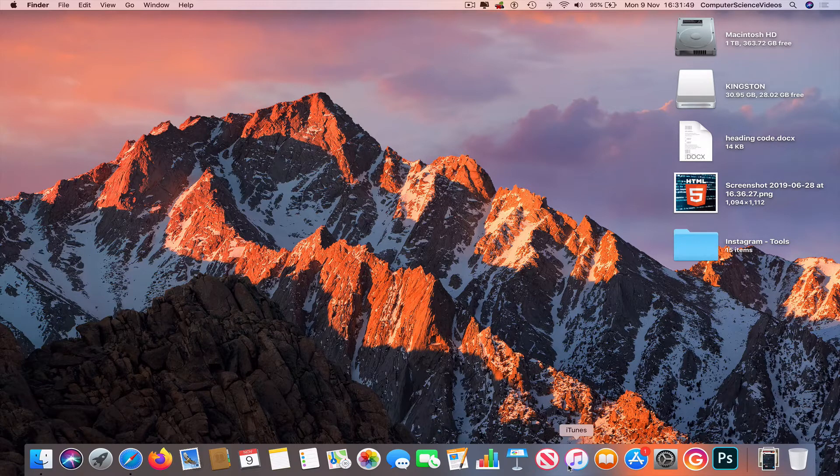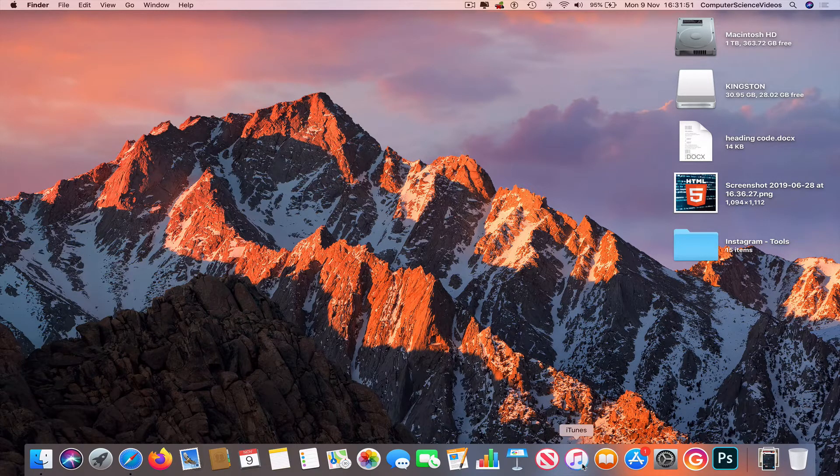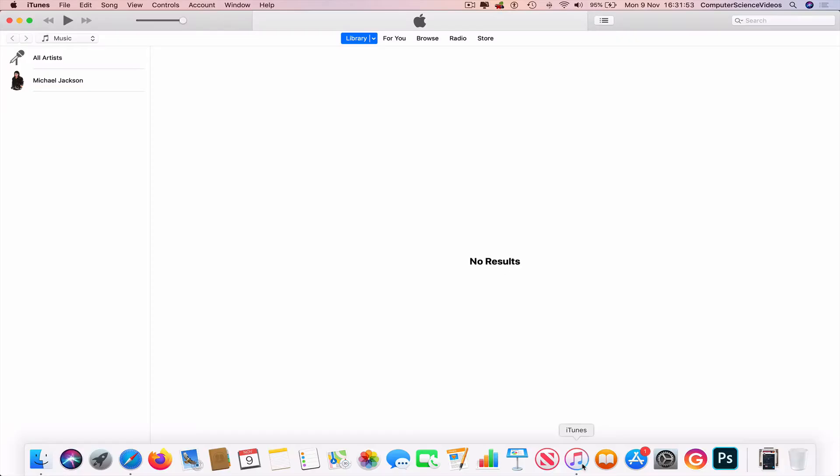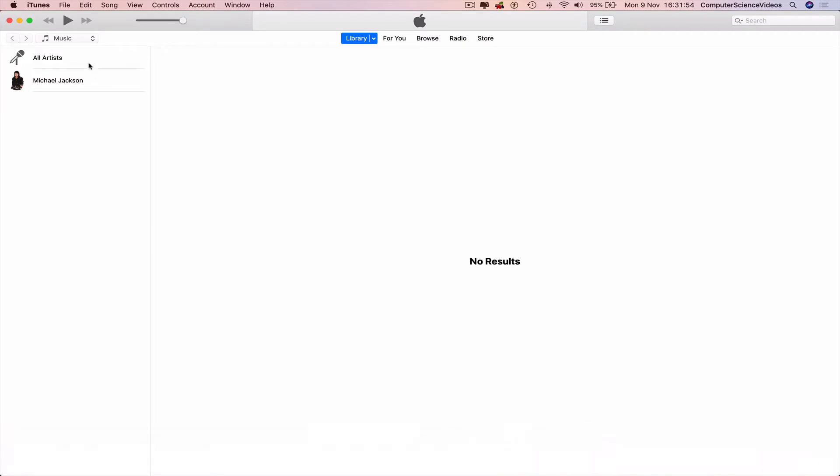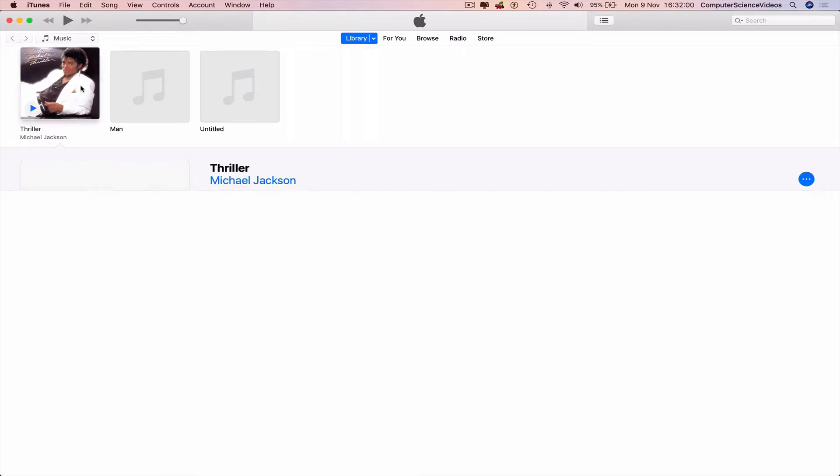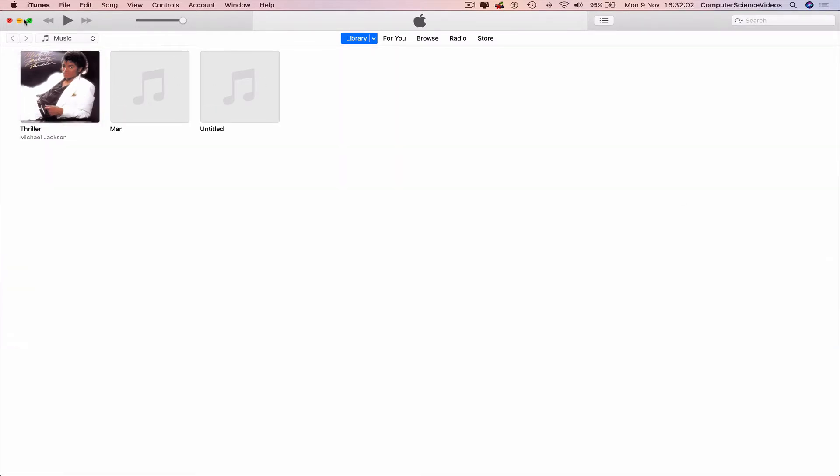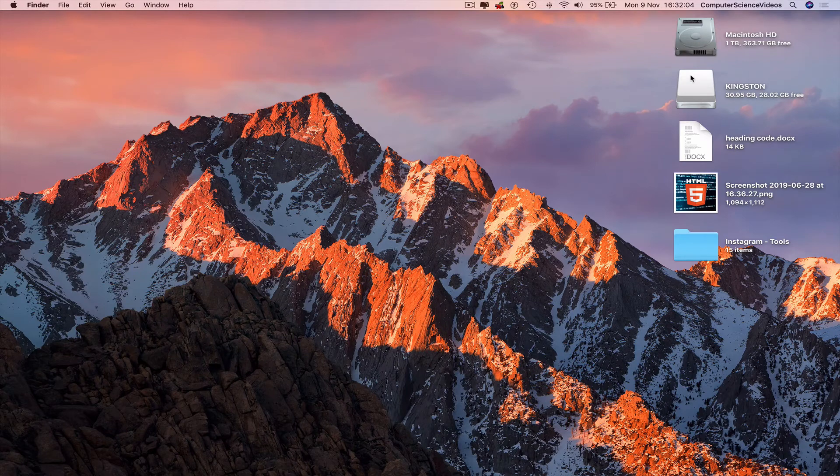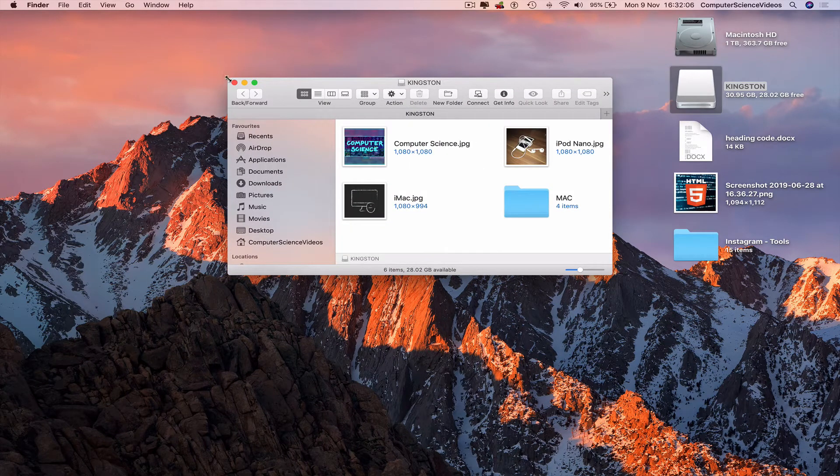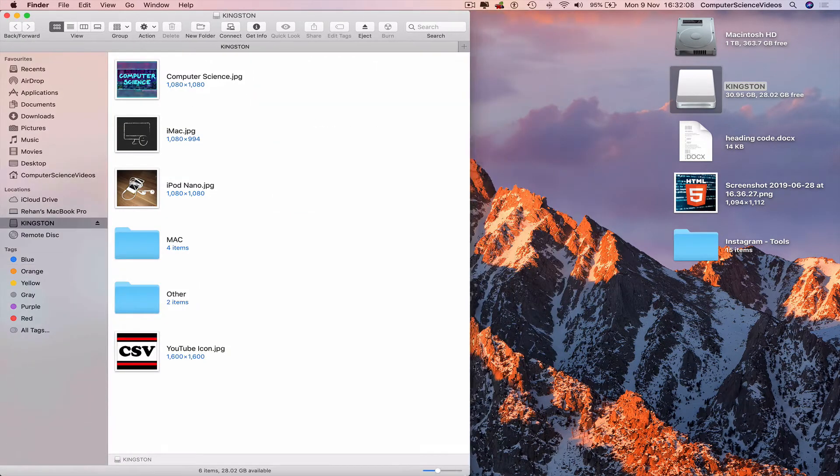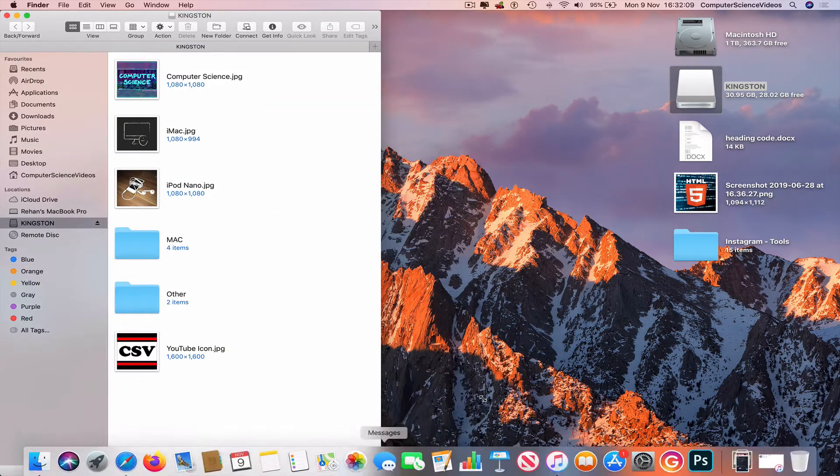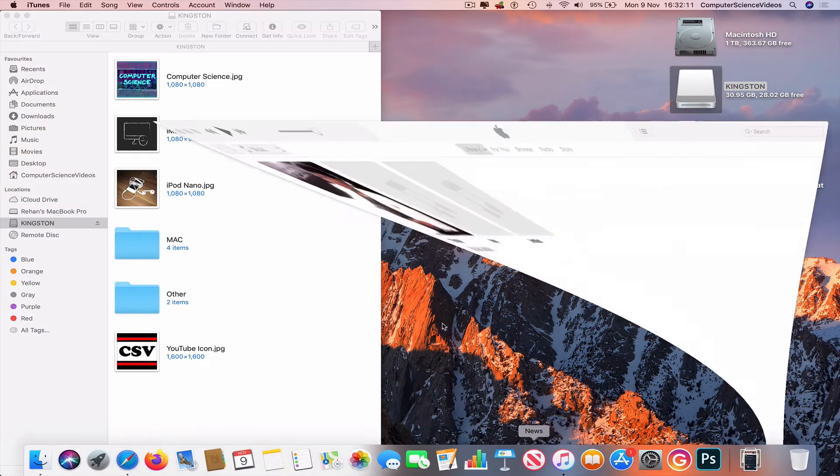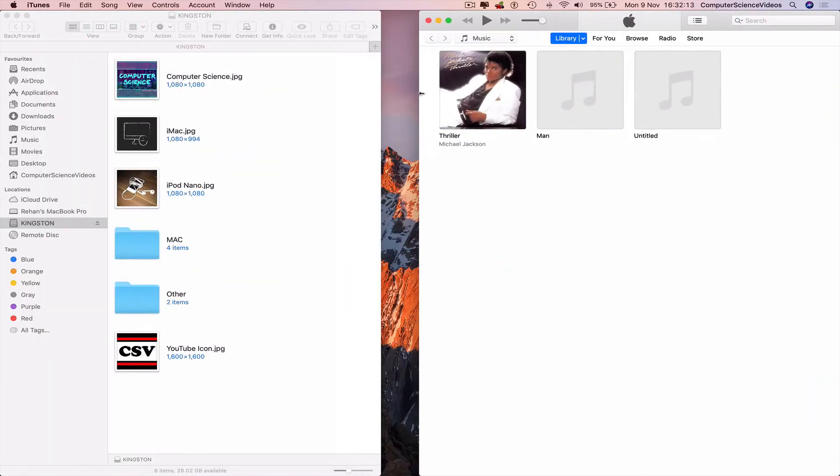Click on iTunes, go to all the artists we have, just go to albums. We have one album. Minimize for the moment, open up Kingston, go back to the dock, decrease the size of iTunes.